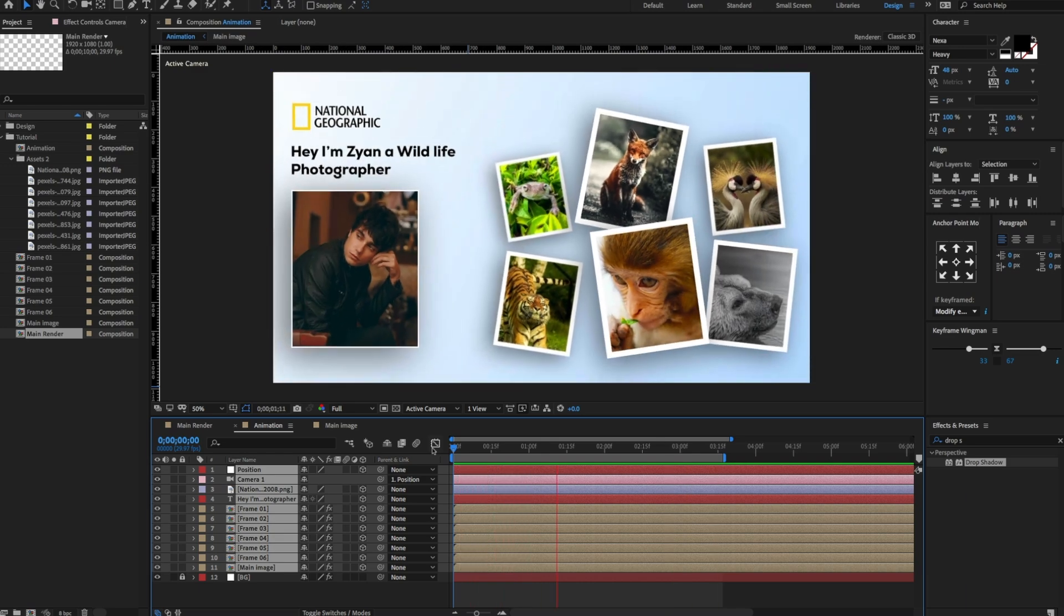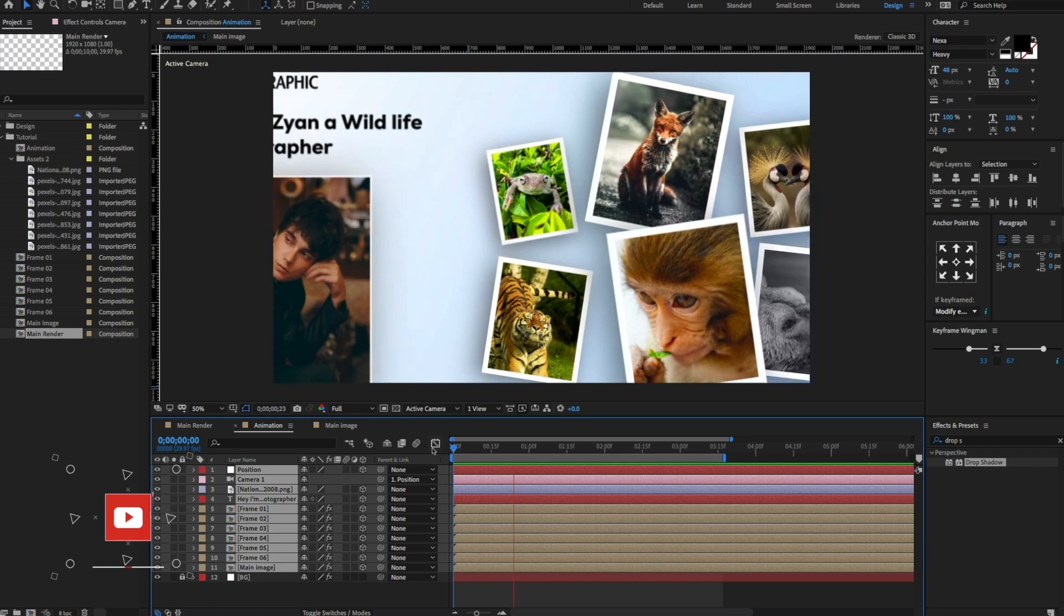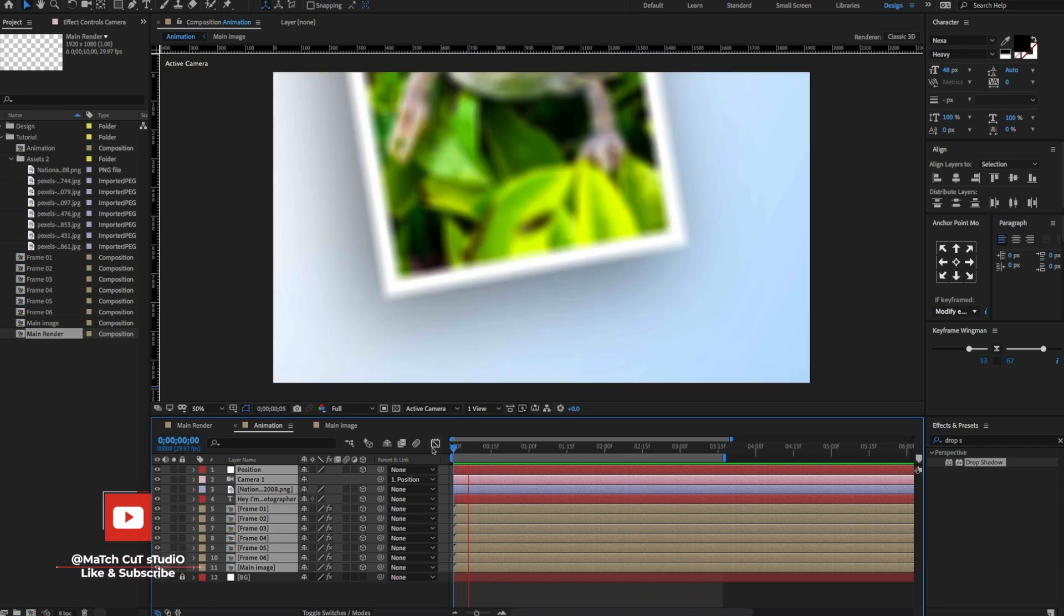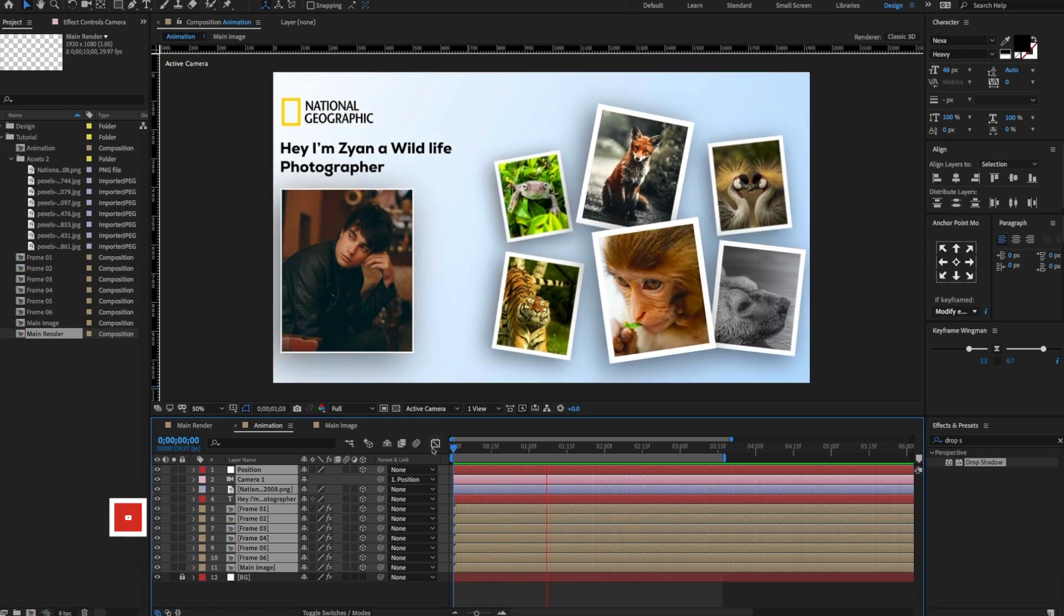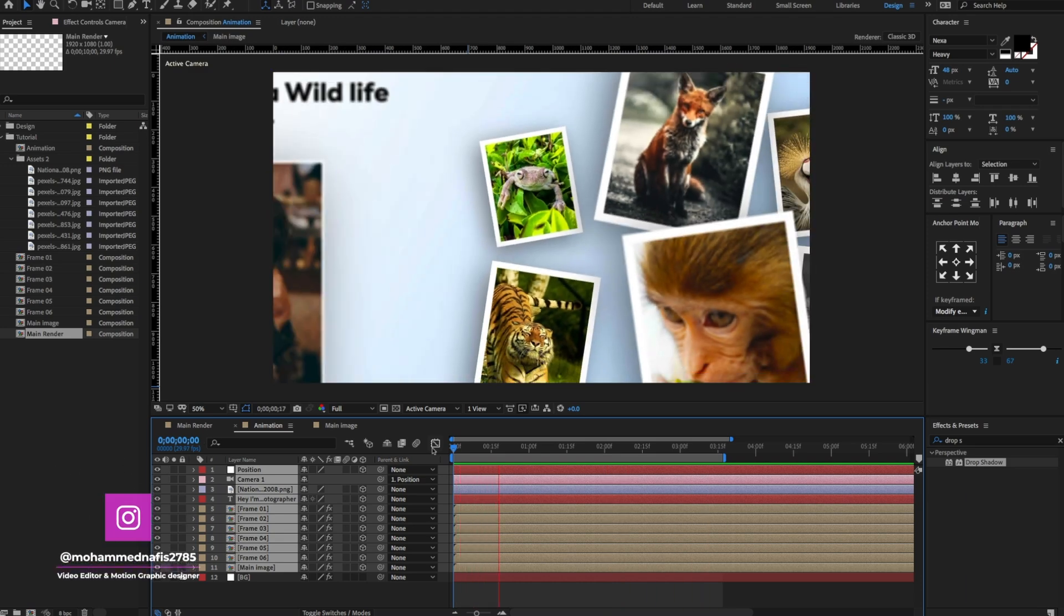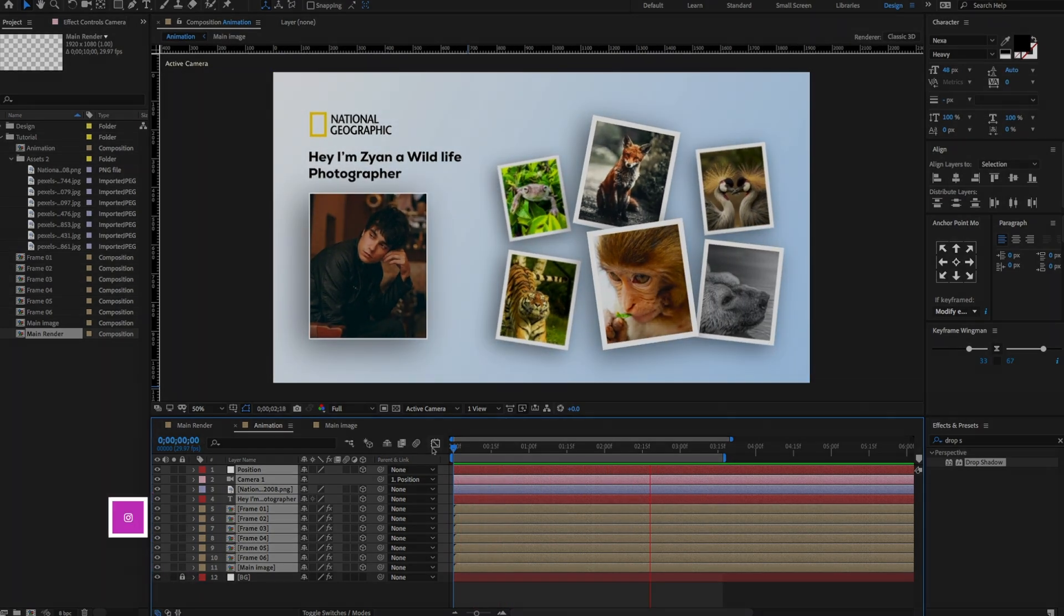I hope you enjoyed my After Effects tutorial. In future, I will make some Figma and After Effects tutorials. Make sure to like, share, subscribe to my channel. Stay tuned. Thank you.